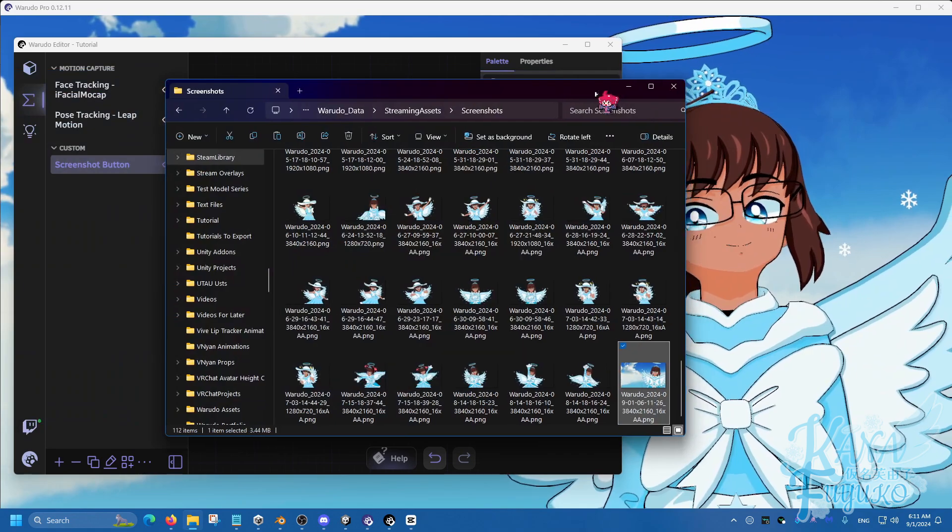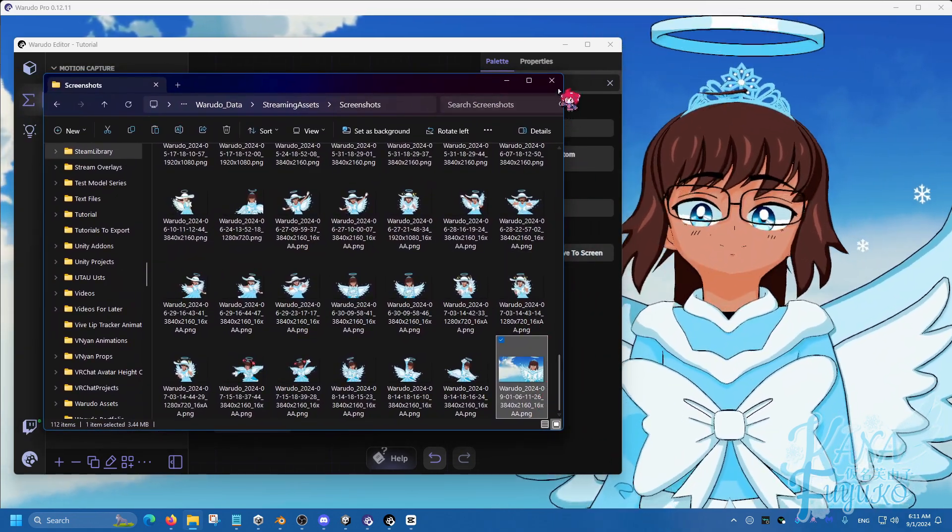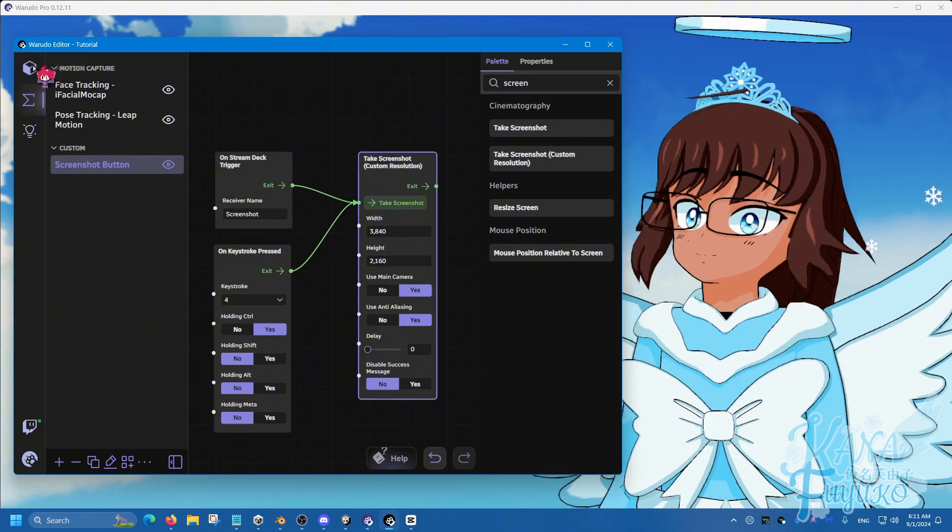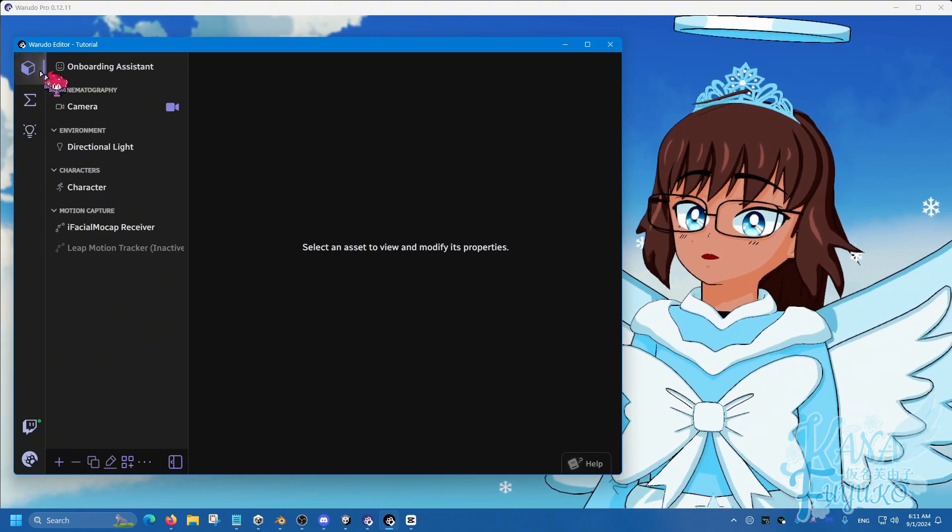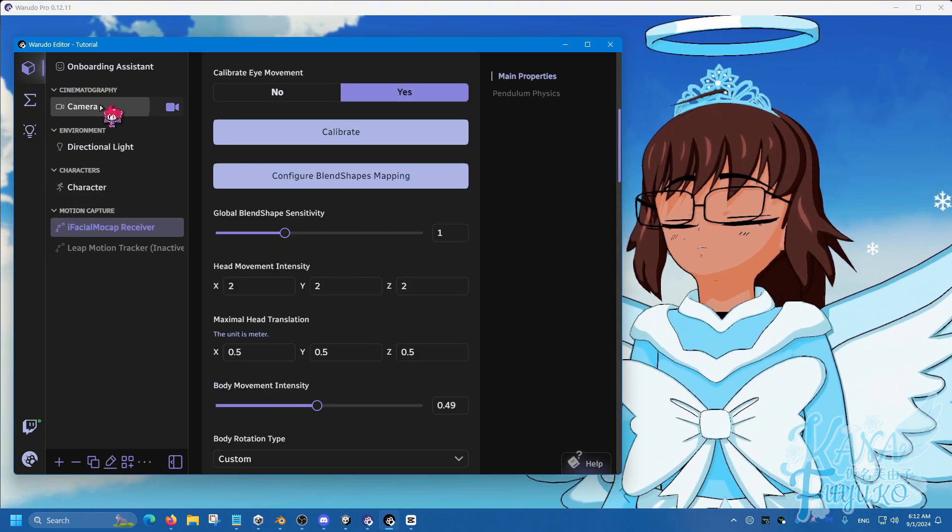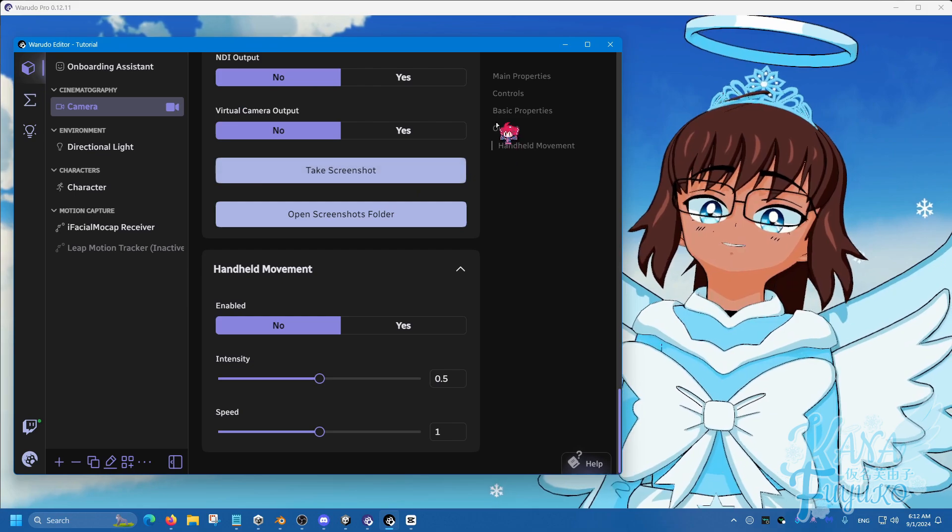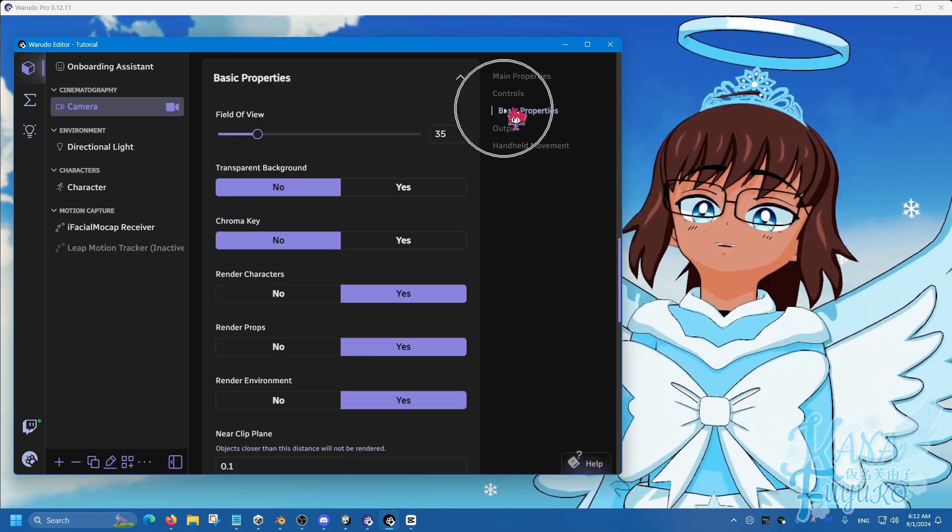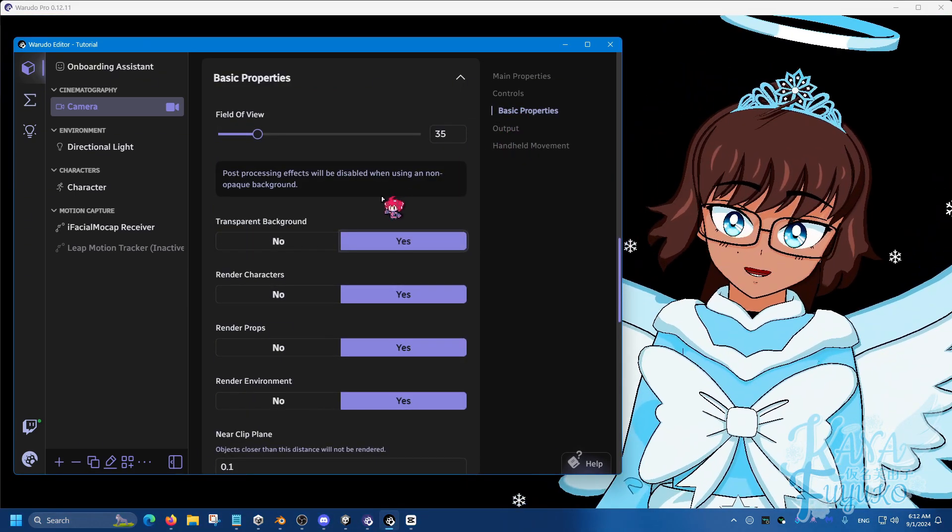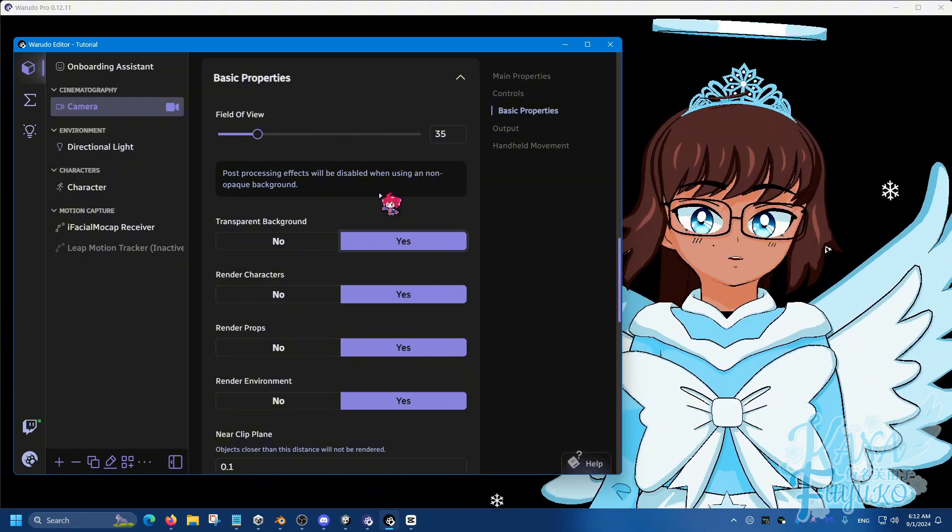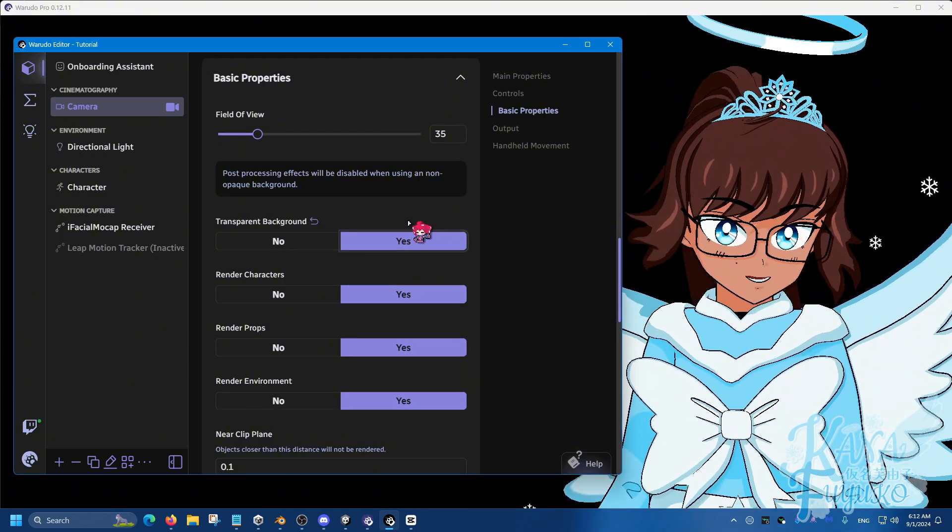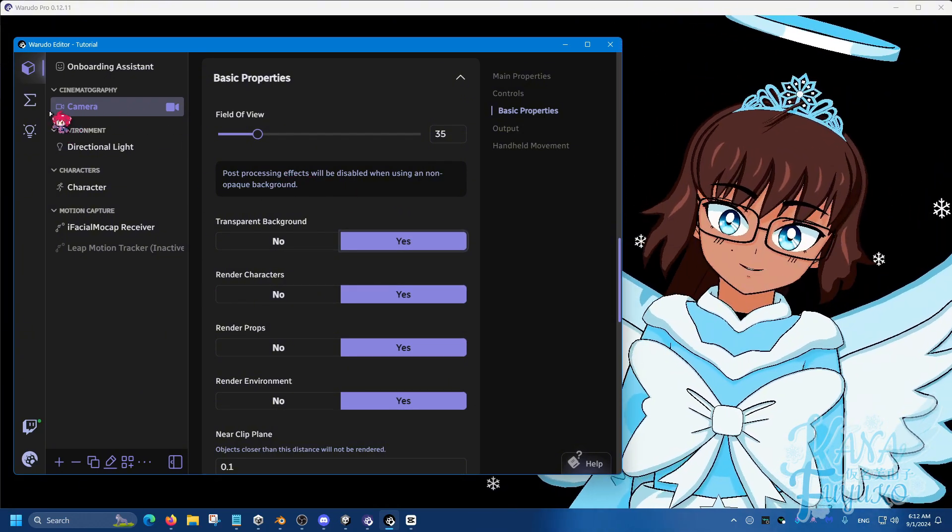So yeah, and that's pretty much it, you can use this for thumbnails and stuff like that. Now, of course, if you want to have transparent images, simply go to Assets, go into Camera here, and then go to Basic Properties, and set this to Yes, so that way, again, it'll be transparent, you can take a screenshot and such, so there you go.